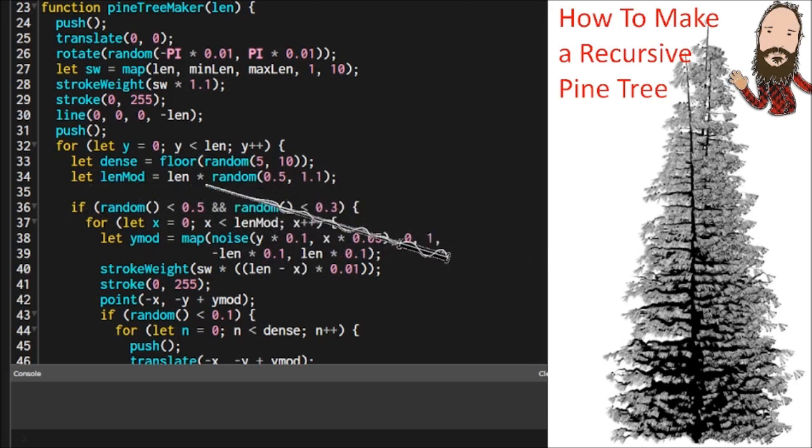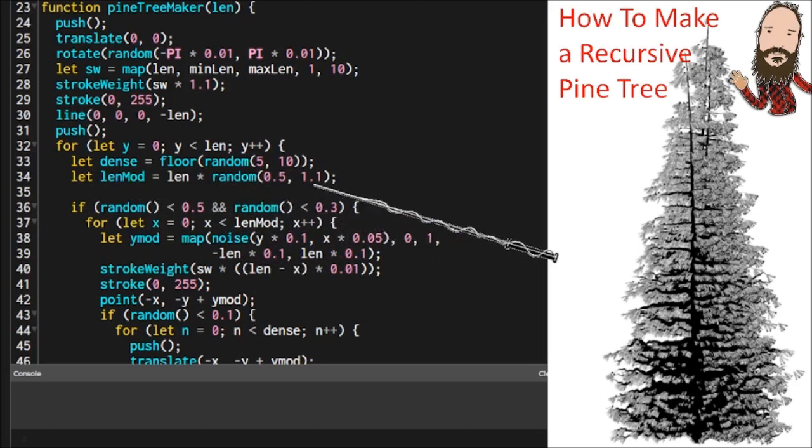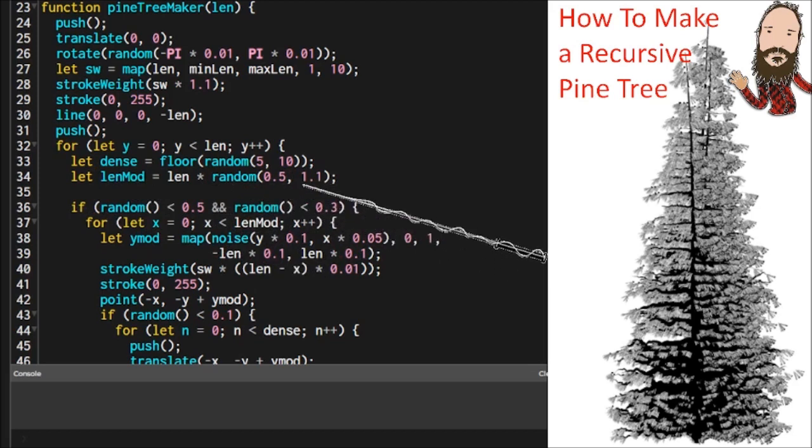And it's random. So some branches are going to be really short, and some are going to be extra long. So it could be half the size or as much as one and a tenth.